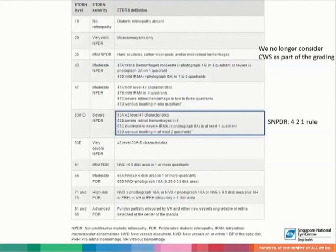Moderate NPDR has a wide definition, but more importantly, severe NPDR is classically defined by the 4-2-1 rule: four areas of severe retinal hemorrhages worse than or equal to picture 2A, venous beading in at least two quadrants equal to or worse than picture 6A, as well as moderate to severe intraretinal microvascular abnormality, otherwise known as IRMA, worse than or equal to photograph 8A in one quadrant.